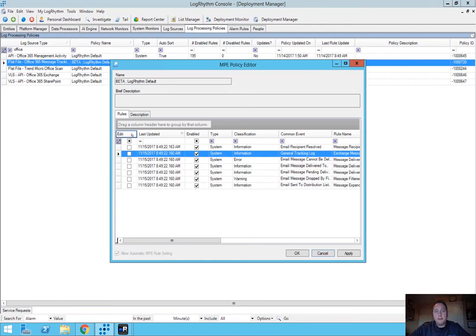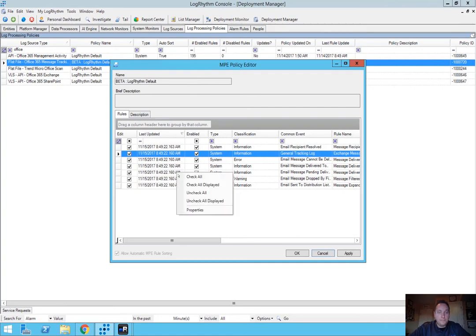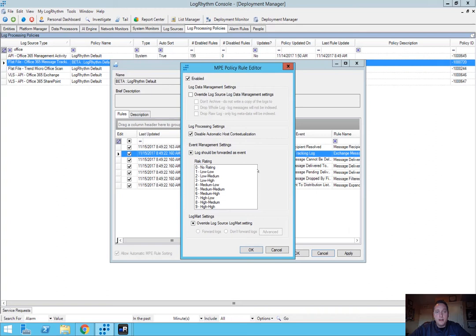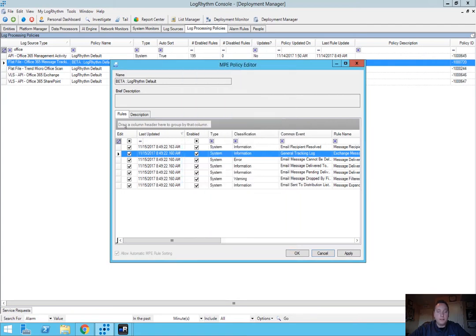Go into the log processing policies and click the MPE policy editor for our message tracking logs. Select all of these and change our event management settings to forward all of these logs as events. You can modify risk ratings as well, though that's not required. The main thing is making sure these logs are coming in as events. You can override log source settings for forwarding to the log mart, but that's not required to get this data.